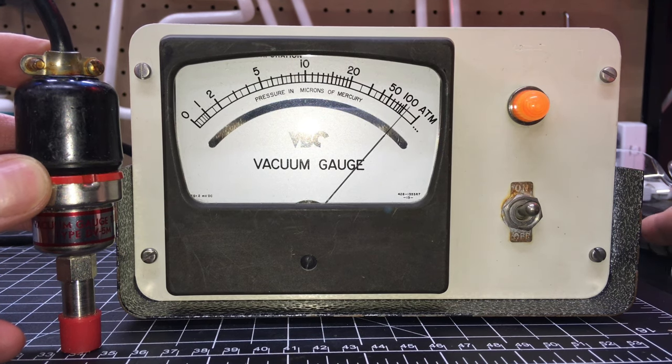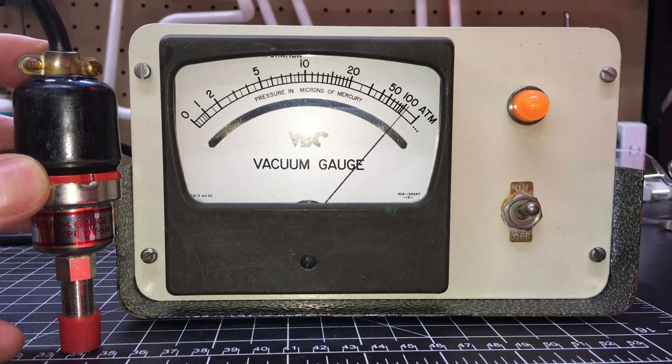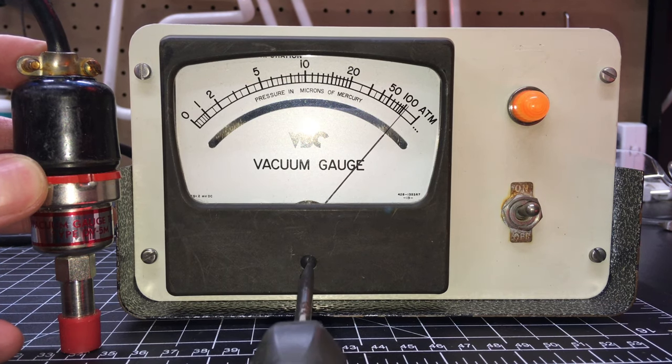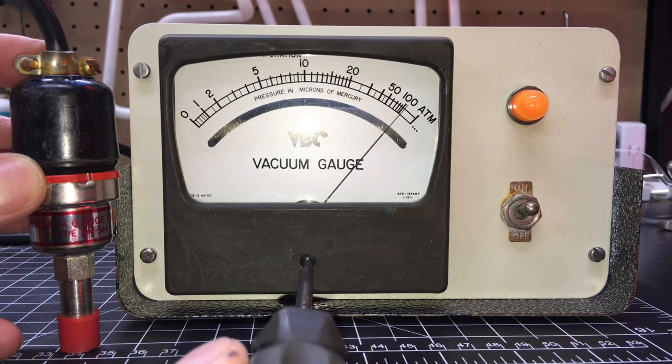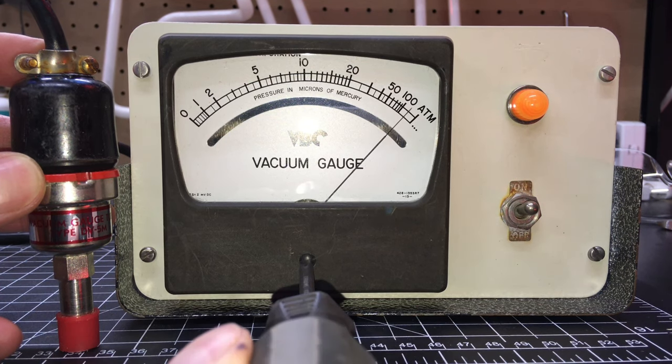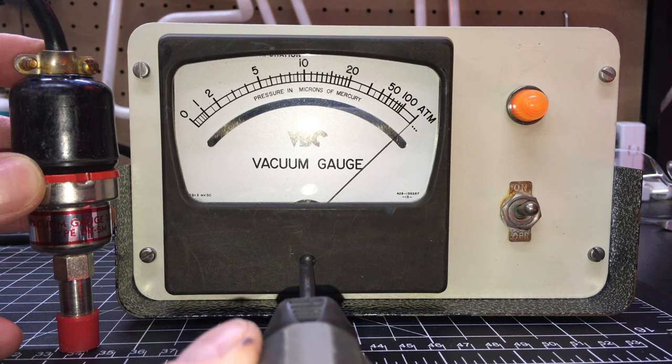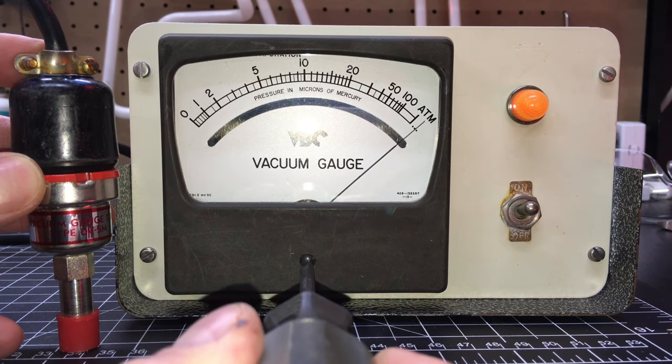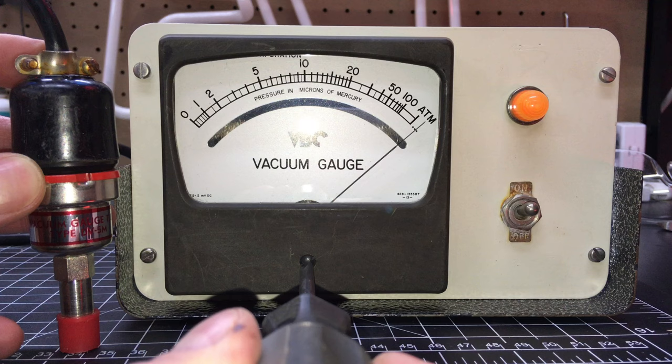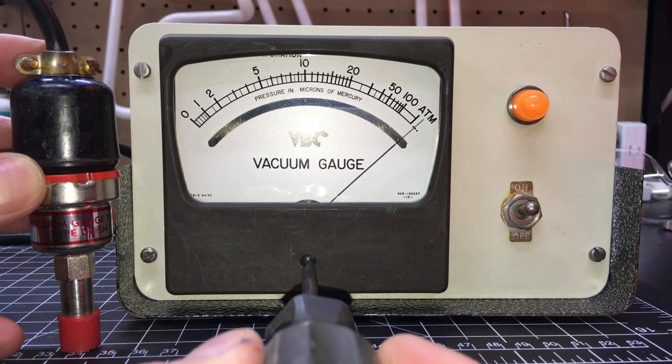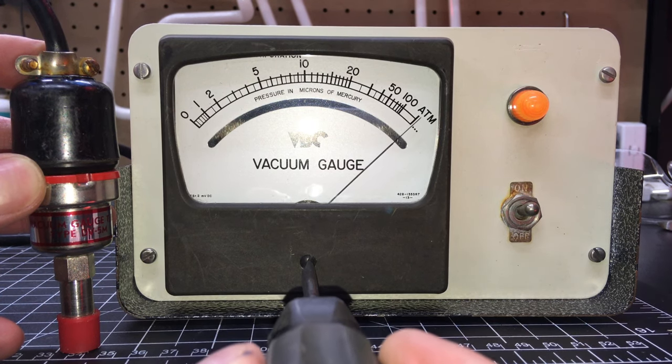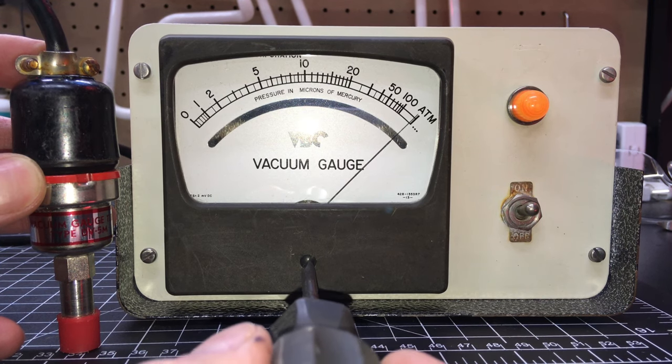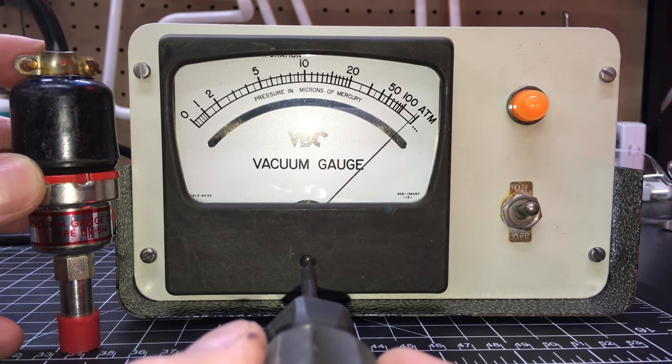I did mess with this needle adjustment when I got the meter. So this should be right at atmospheric pressure with the thermocouple warmed up since it's not under vacuum at all.